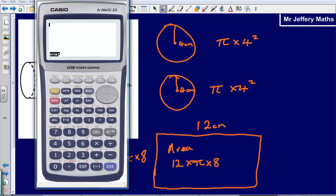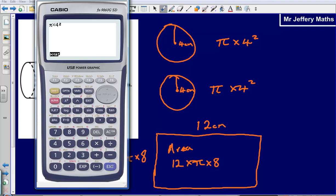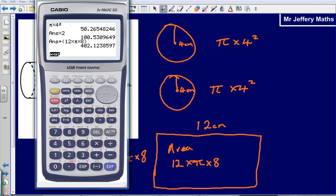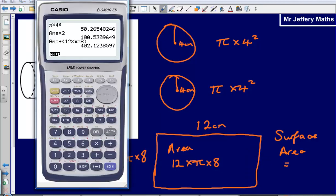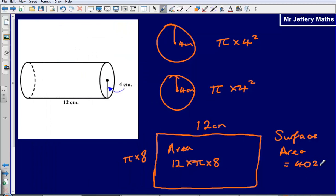Again, I'm not going to work these out individually and then add them together — I'm going to put it all into my calculator at the same time to avoid any accuracy errors. So let's start with π multiplied by 4 squared, and I've got two of those — one at the top and one at the bottom — so multiply that by 2. Then I'm going to add on the area for the rectangle, which is 12 multiplied by π multiplied by 8. That gives me a final answer of 402.1238597. Rounding to the nearest whole number, the surface area of the cylinder is 402 centimetres squared, because we're dealing with area.